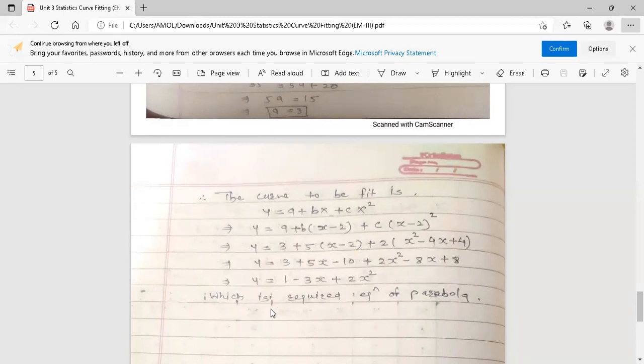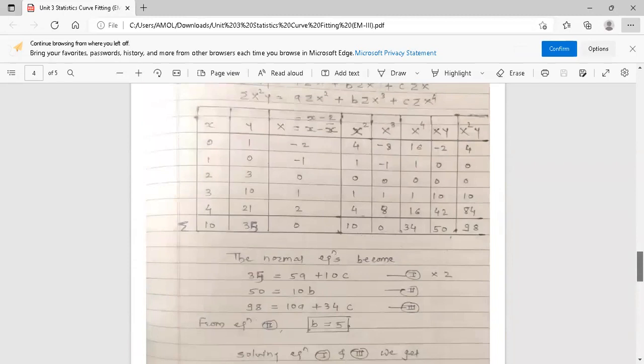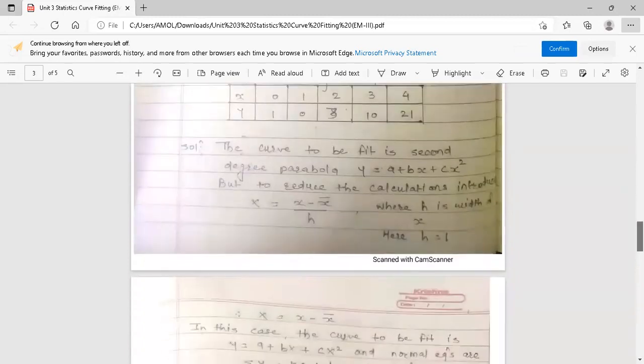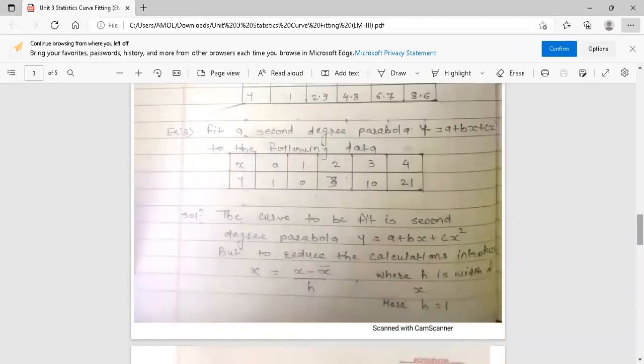This completes the example of how to fit a second degree parabola for a given set of points. We introduced capital X to reduce calculations. In the last lecture we discussed fitting a straight line; in this lecture we covered fitting a second degree parabola, completing the curve fitting topic and the third unit on statistics. Thank you.